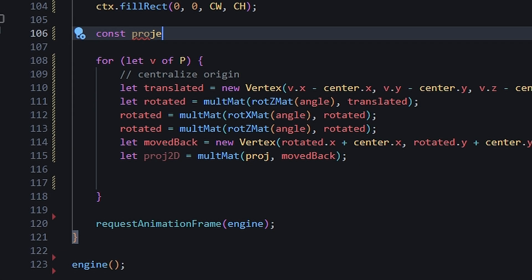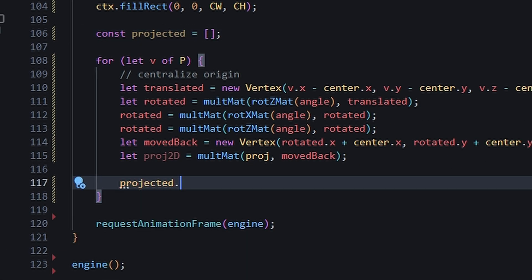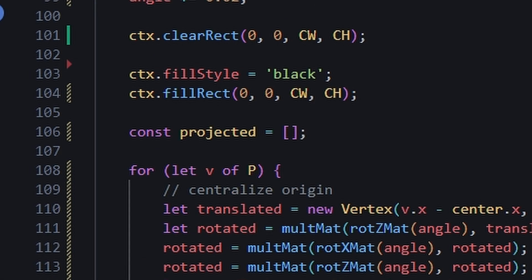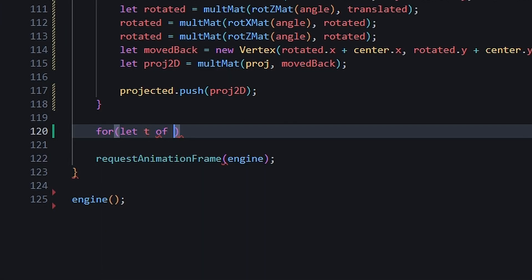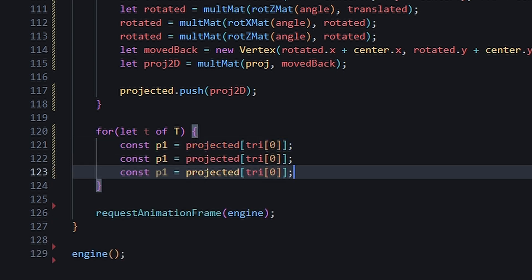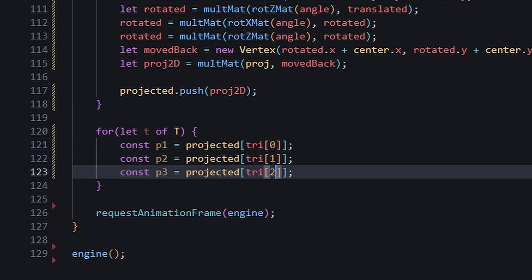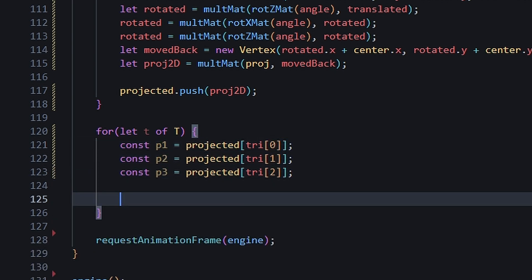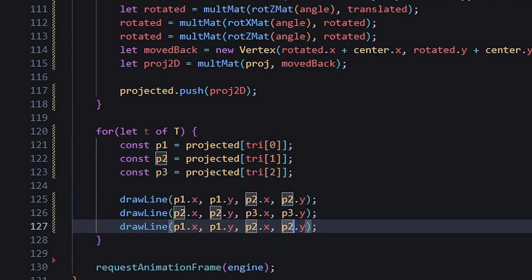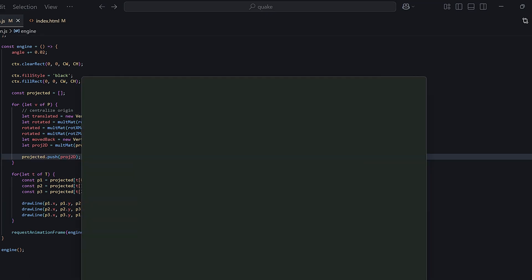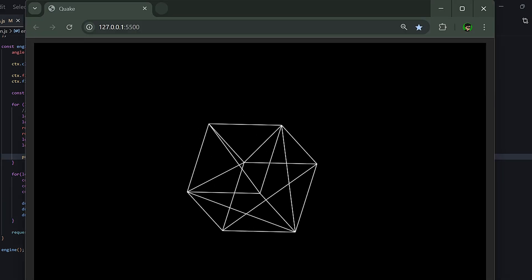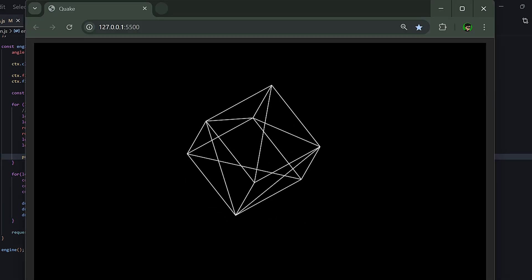Then in our game loop, instead of just drawing the vertex, we push the projected vertices into an array we can access outside the scope. Then we loop through our triangle matrix and use the three indexes to get the three vertices in the array that make up the triangle. Then we just simply draw three lines to connect the three points. And as you can see, we have our cube made up of triangles. Pretty sick.